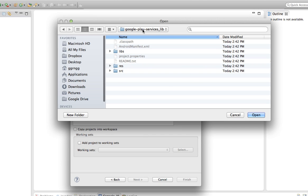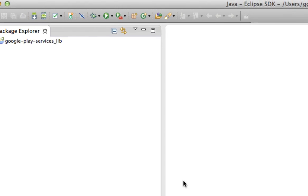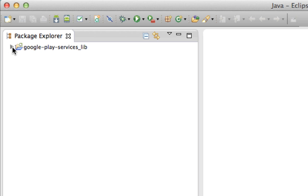So once we're into this folder, we can click Open. And we want to choose Copy Projects into Workspace. And then click Finish. And then you'll be able to see in your Package Explorer, over here, our library, and all the resources within that available to us in here.